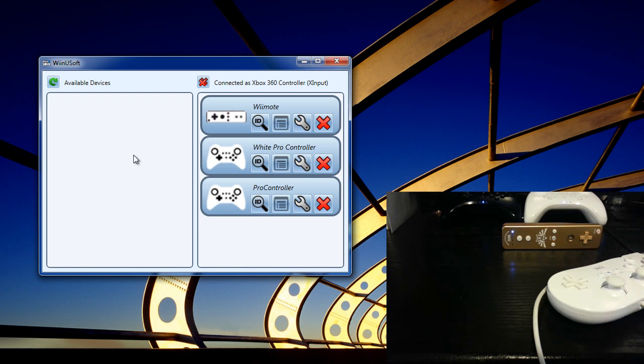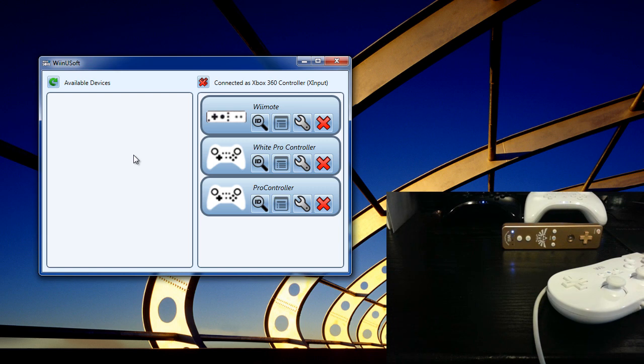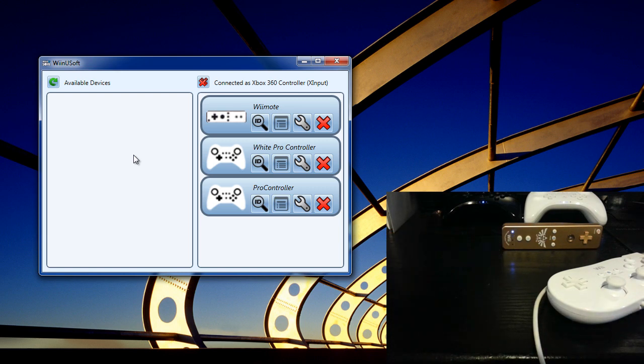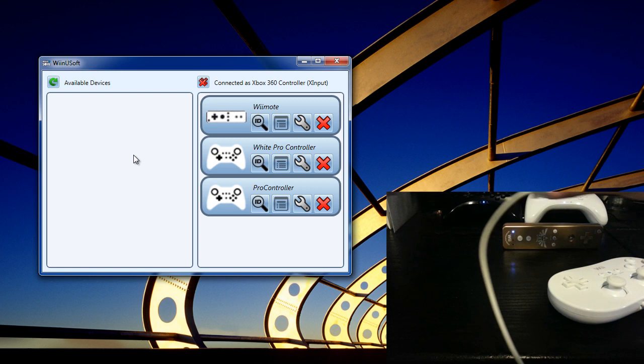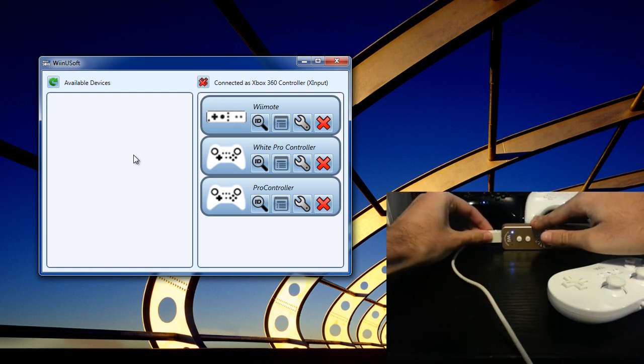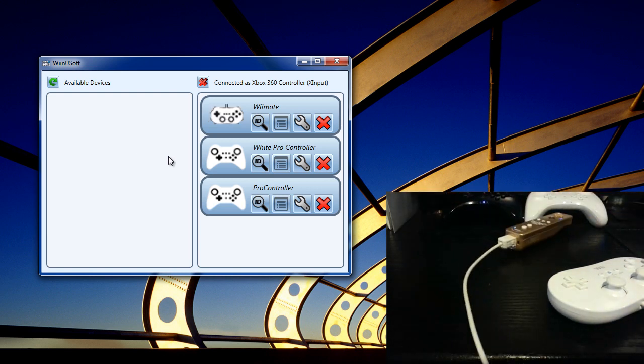And along with the Pro controller and Wii remote support, it also supports Wii extensions such as the Nunchuck, and the Classic Controller Pro, and of course the regular Classic Controller. And as you can see, the icon here changes to depict which extension you have plugged in.